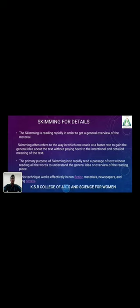Skimming means gaining general knowledge about a text without paying attention to the detailed meaning. The primary purpose of skimming is to rapidly read a passage without reading every word, to understand the general idea and overview of the reading piece. This technique works effectively with non-fiction materials, newspapers, and novels.